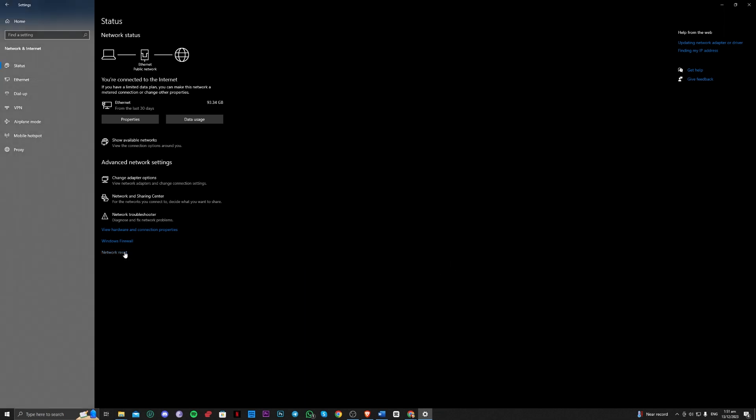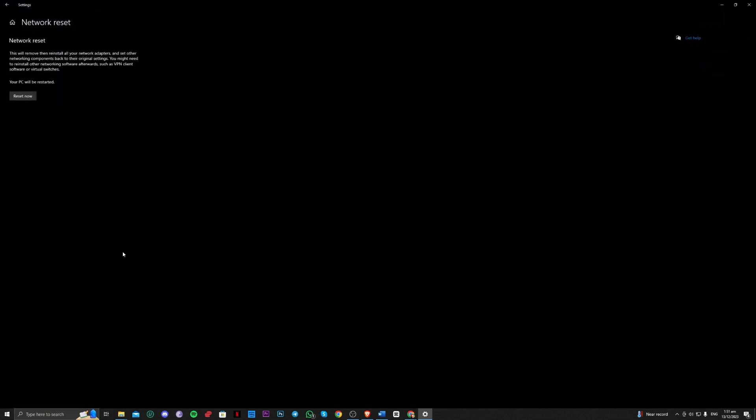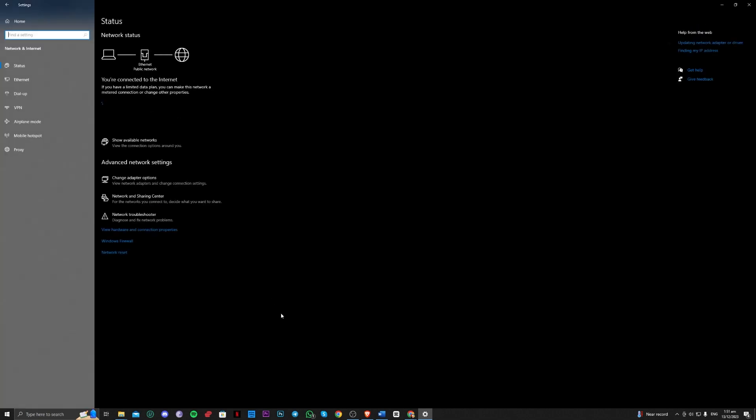You can also try going over to the network reset and just reset now, and that should probably fix the issue.